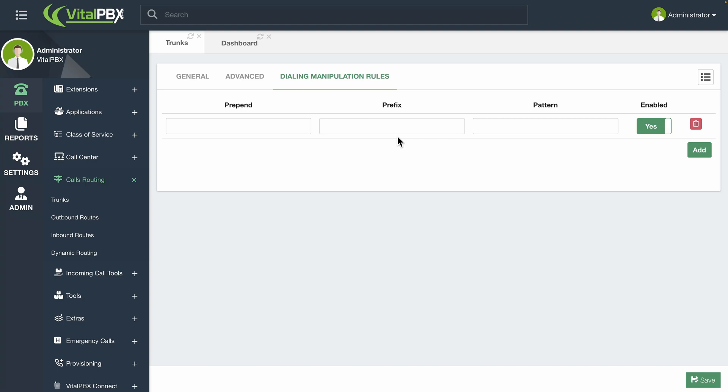Finally, we have the dialing manipulation rules. This is not required for outbound calling, but allows you to manipulate the dialed number depending on the trunk. So you can use this to manipulate the dialed numbers going through this trunk.